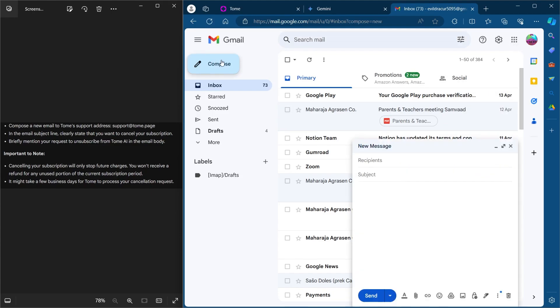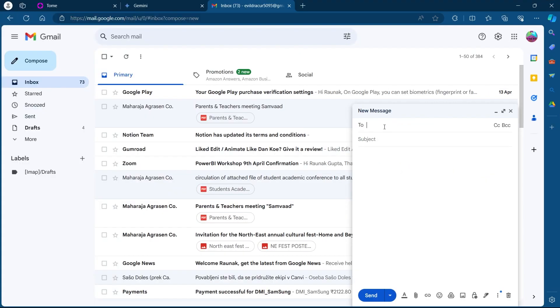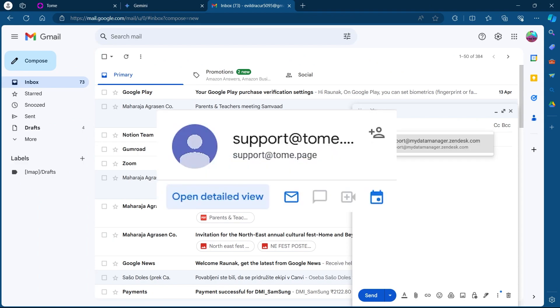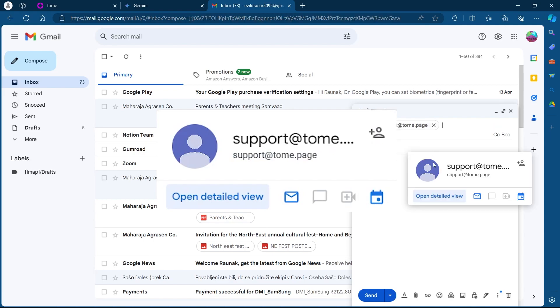Now, click on the compose button at the top left corner and in the to section, enter this email address that is support at Tomi.page.